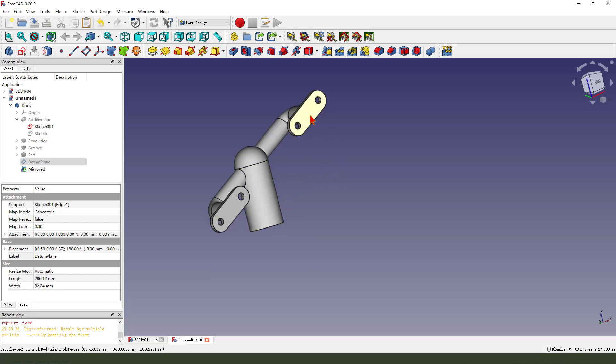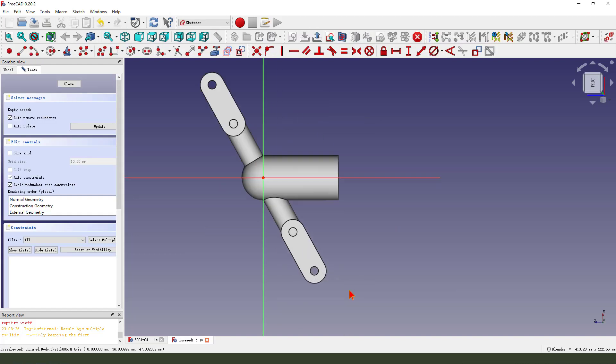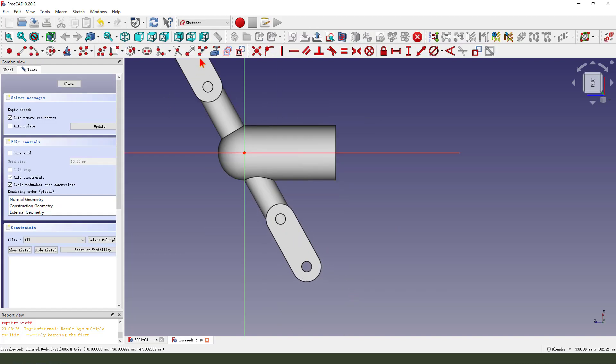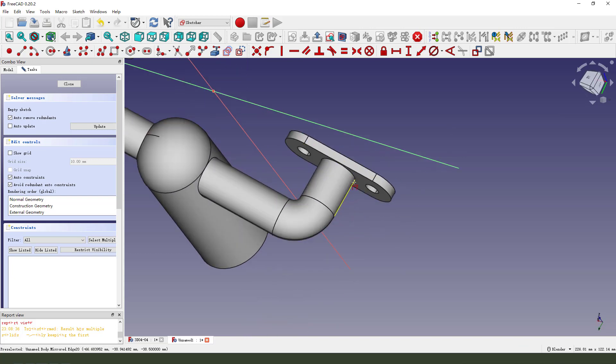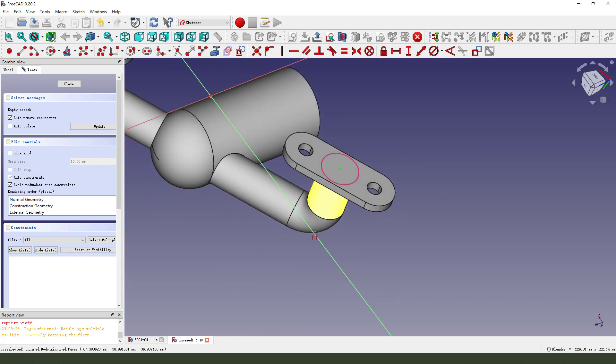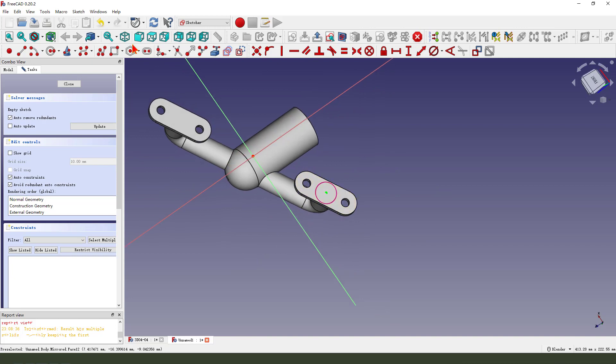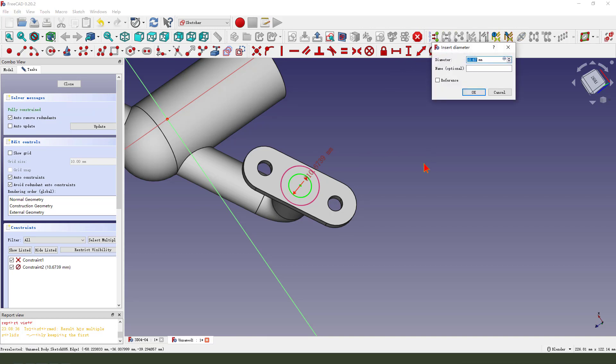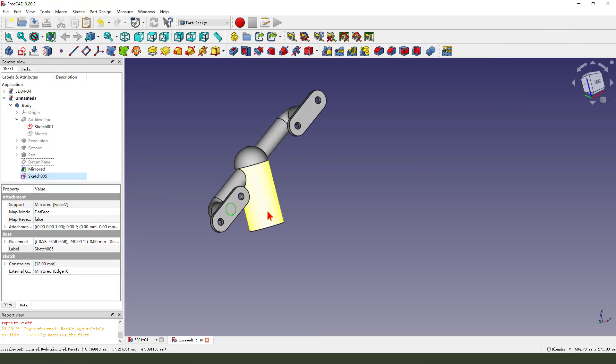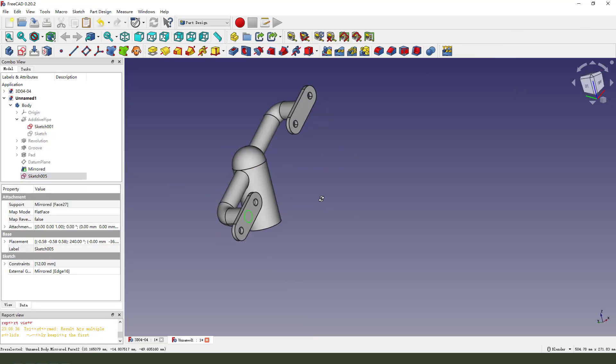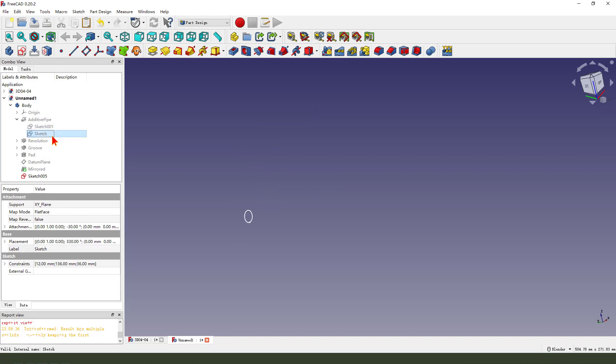Next, we select this face and create a new sketch. External geometry. Leave the circle. Create a circle. Make a dimension. It's 10. Okay. Leave the sketch. Let me hide the mirror and hide. Show the sketch.